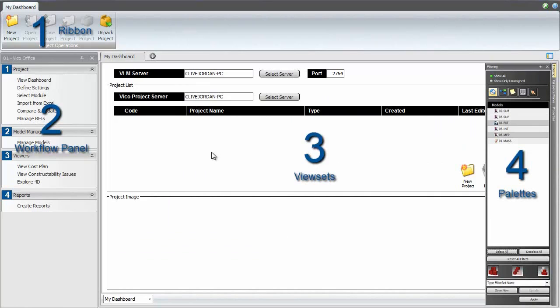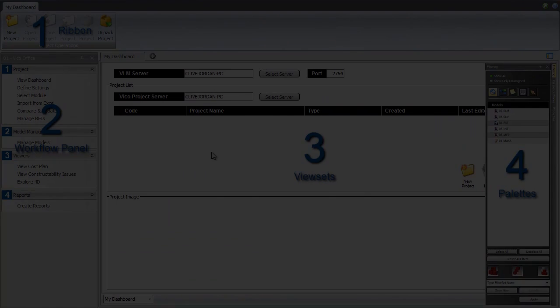There are four main areas: the ribbon, the workflow panel, the main view and pallets.